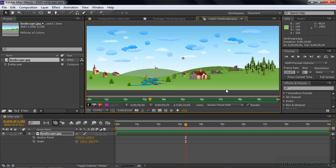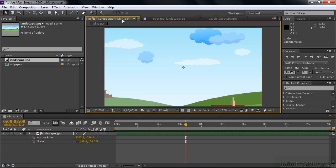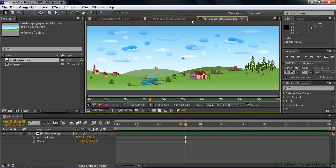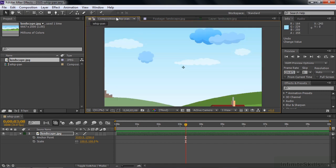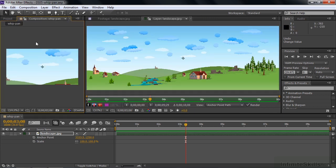Now we're set up and ready to go. I'll grab the anchor point — I don't need the pan behind tool anymore, just the selection tool to move it around. But to see the effect on the composition at the same time, I need to view both panels simultaneously. Take the composition panel and move it to another frame — notice the purple rectangle? Drop it there, and now the comp panel is to the left while I work in the layer panel.